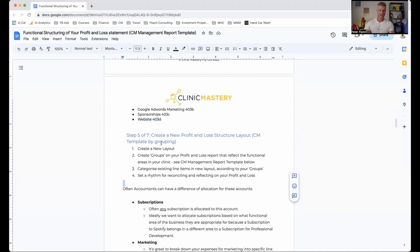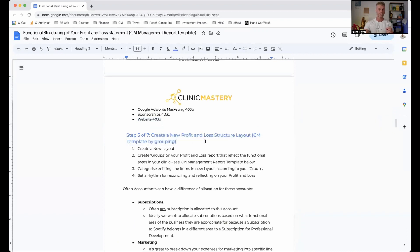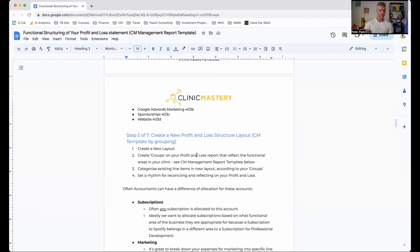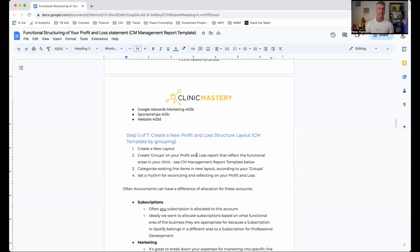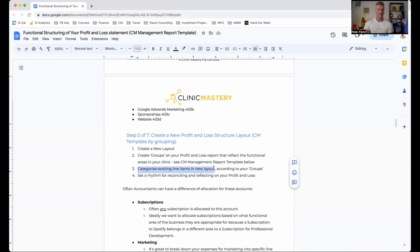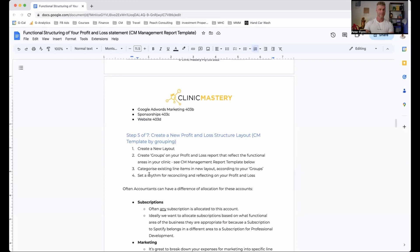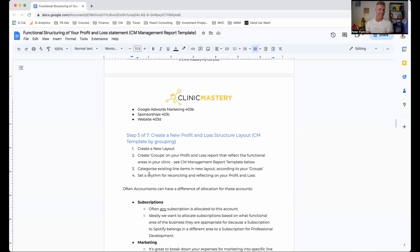Now step five, we can create a new profit and loss structure layout and we use grouping. We've got a specific template that we use. You will create a new layout, create groups on your profit and loss, and you'll move things into these groups. They're quite easy to move around on Xero. Again, using QuickBooks, MYOB, similar sort of structure. You want to categorize the existing line items into the new layout according to your groups and set a rhythm for reconciling and reflecting on your P&L. And like we said, once a month is great on the 10th or the second Tuesday of each month.